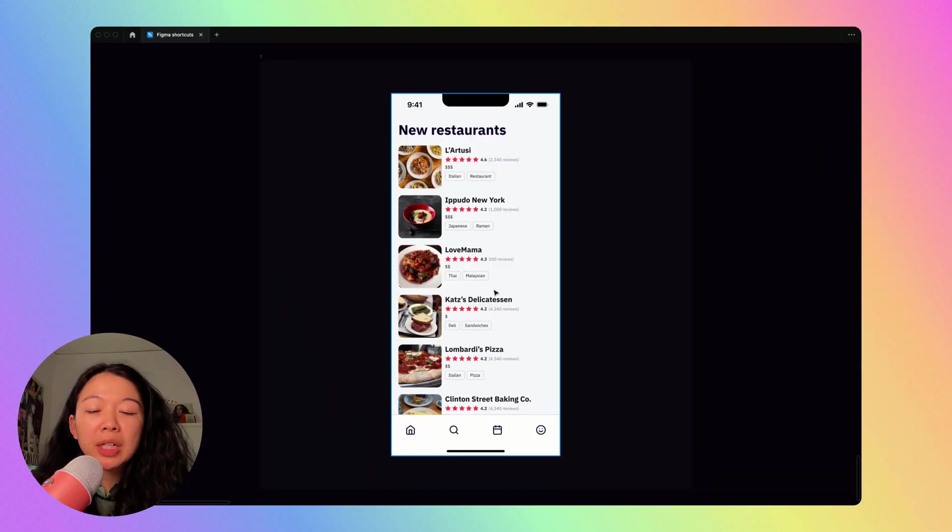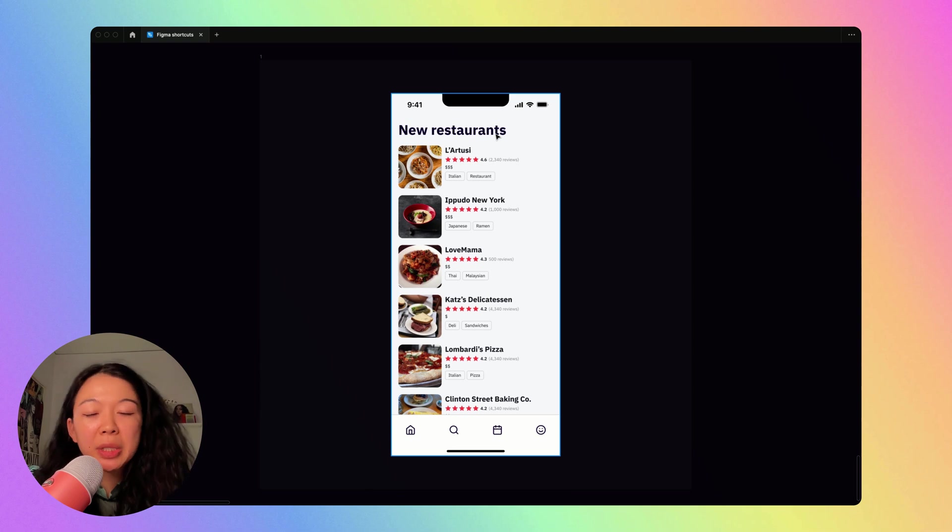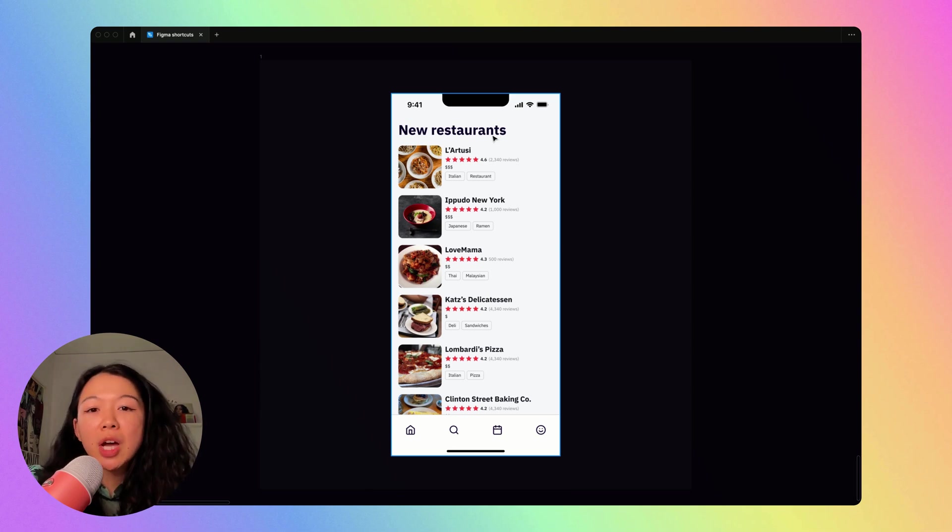Okay, so we're going to be working with this screen here. It's a pretty common view where there's a list of objects.